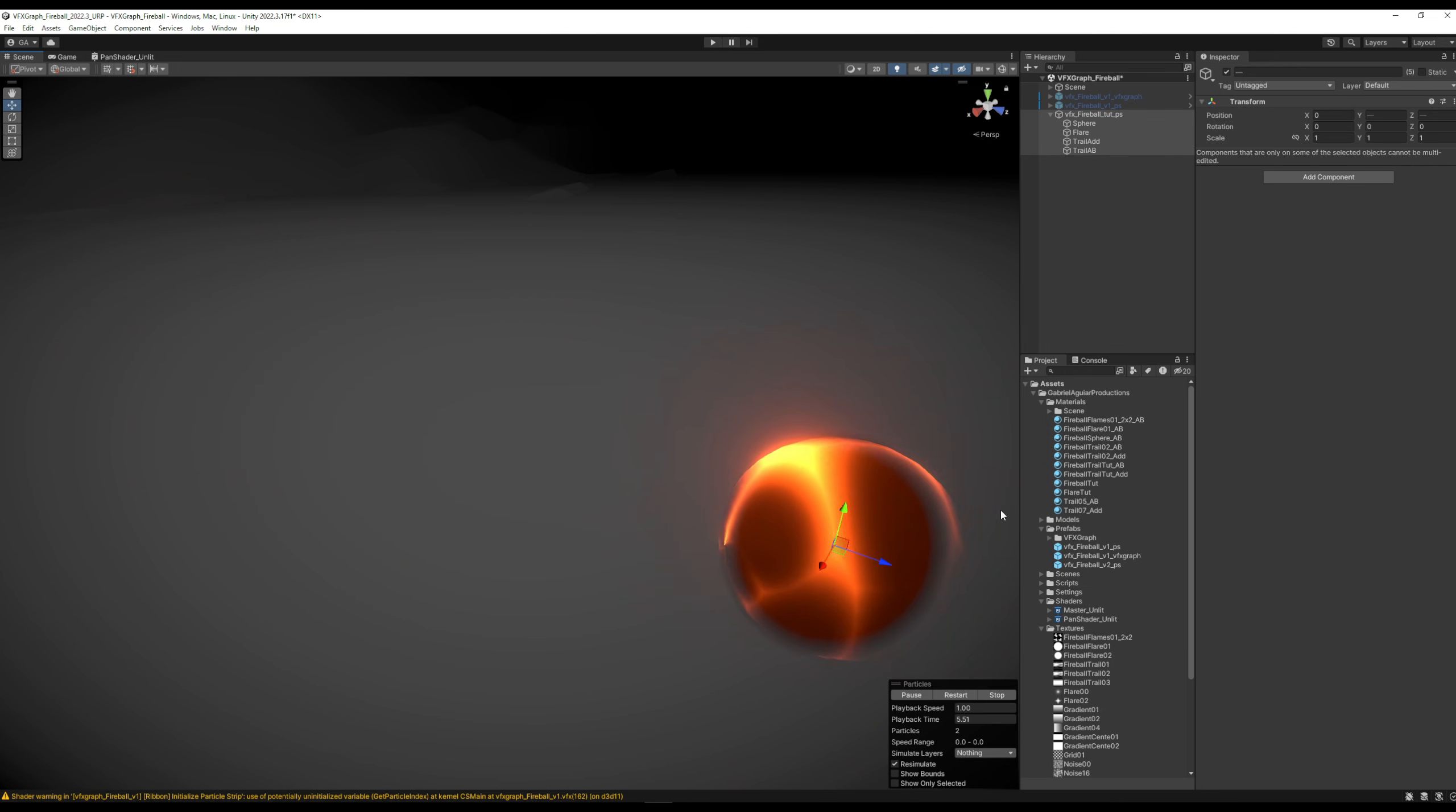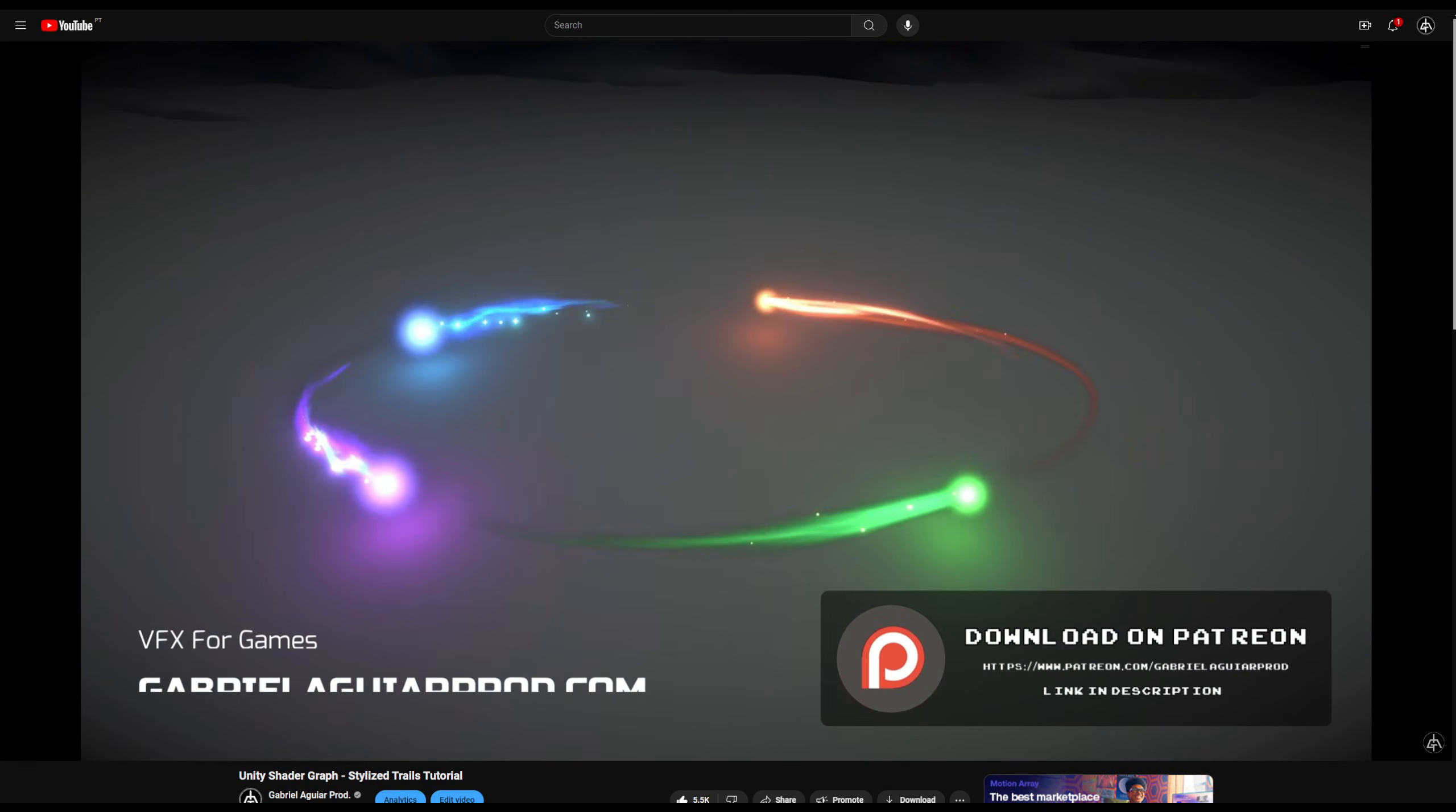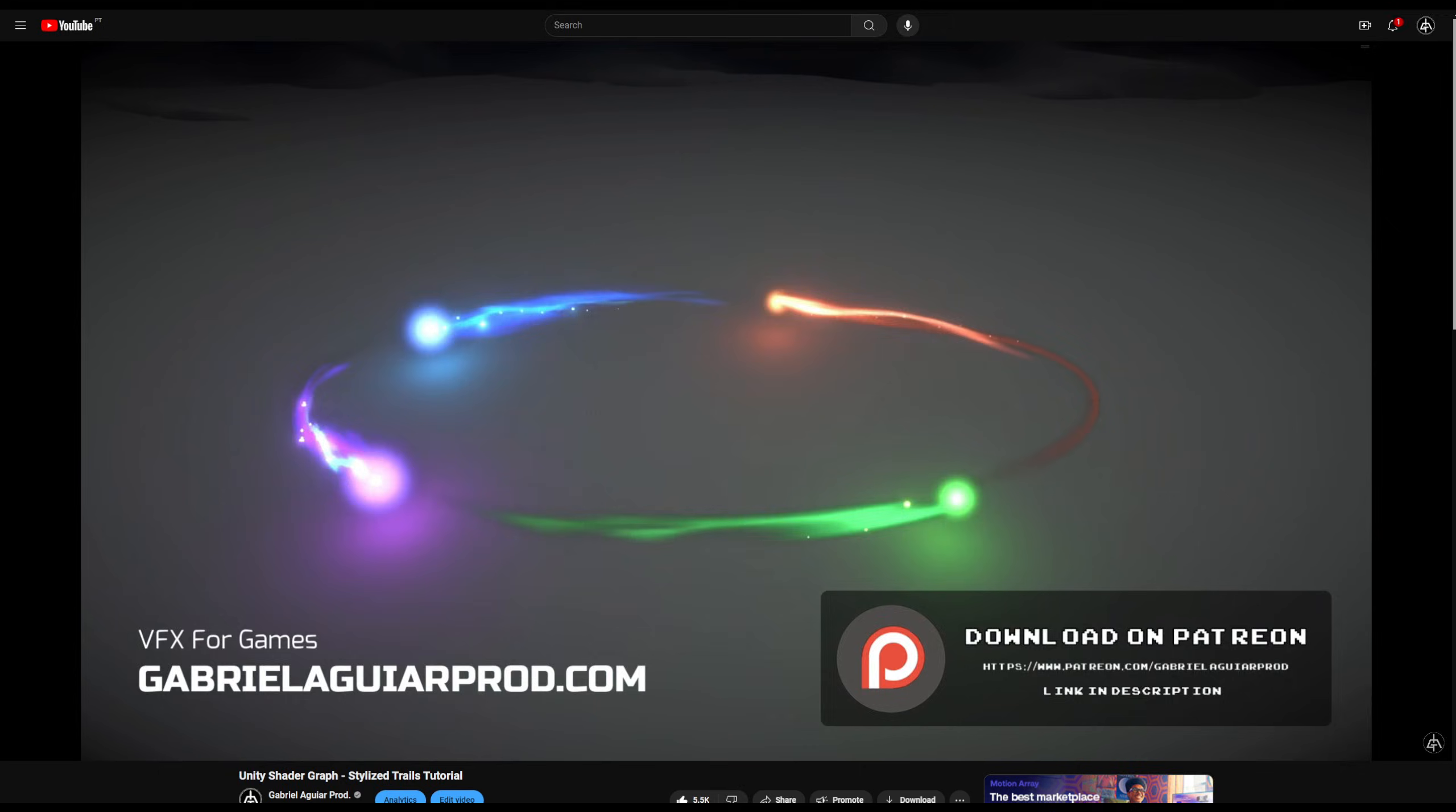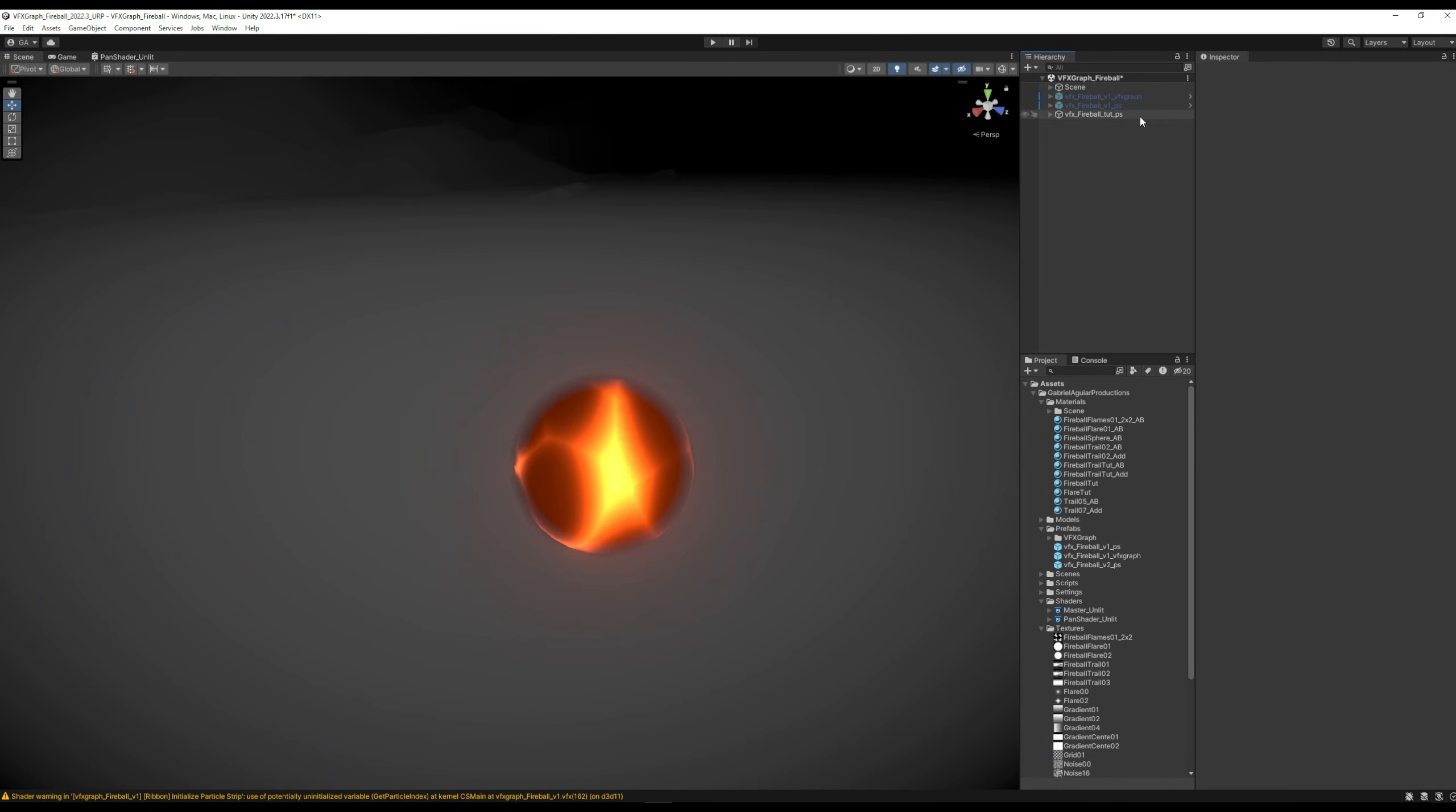All right, looking good. If you want to improve your trails, I highly recommend this tutorial where you will learn how to create stylized trails, very useful for this fireball. Let's have a quick look on how we can create a VFX graph version. It should be very straightforward with all the elements we have already created.